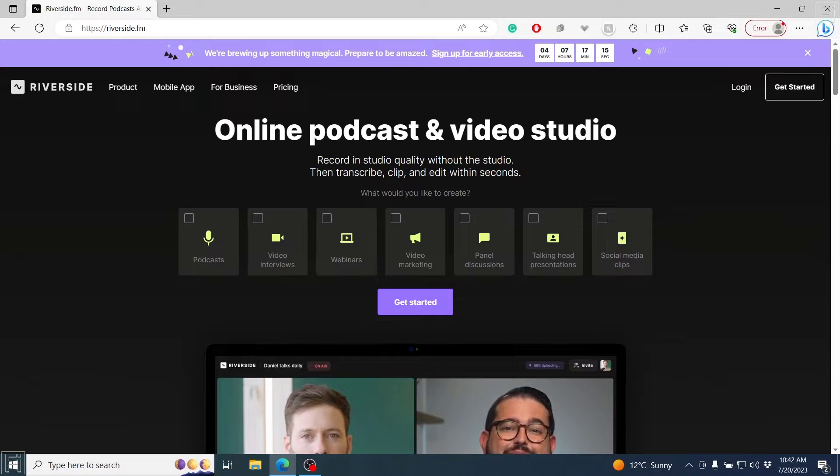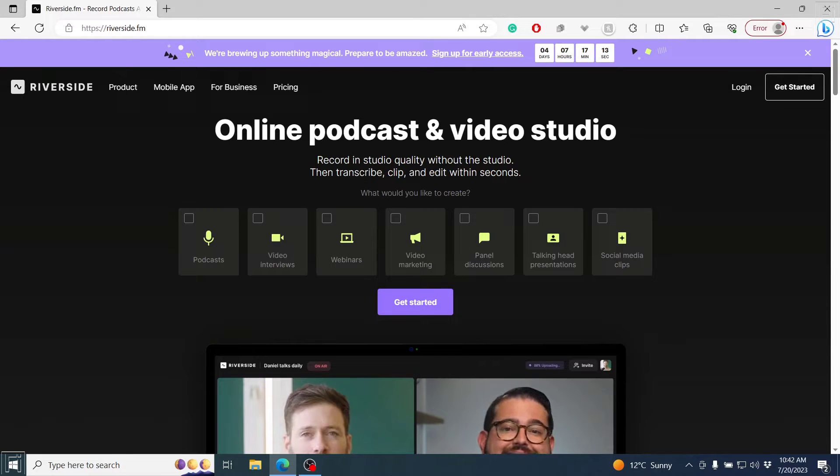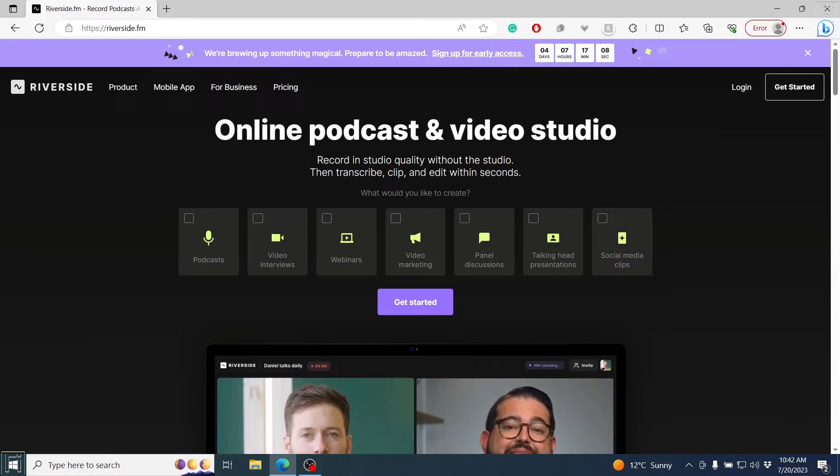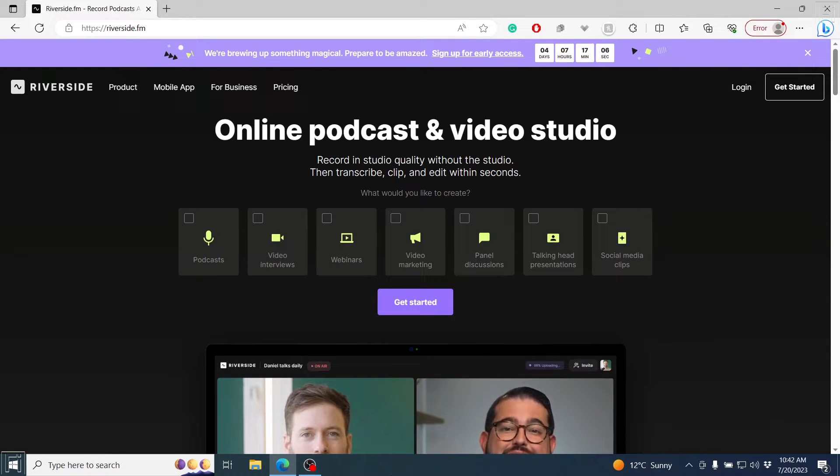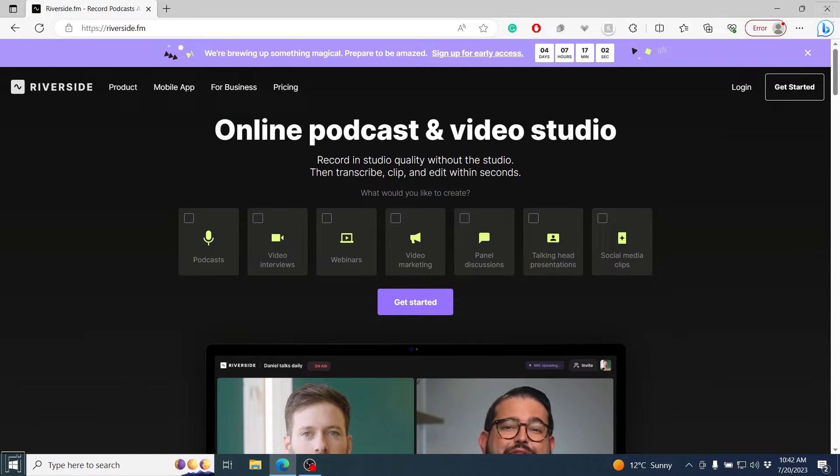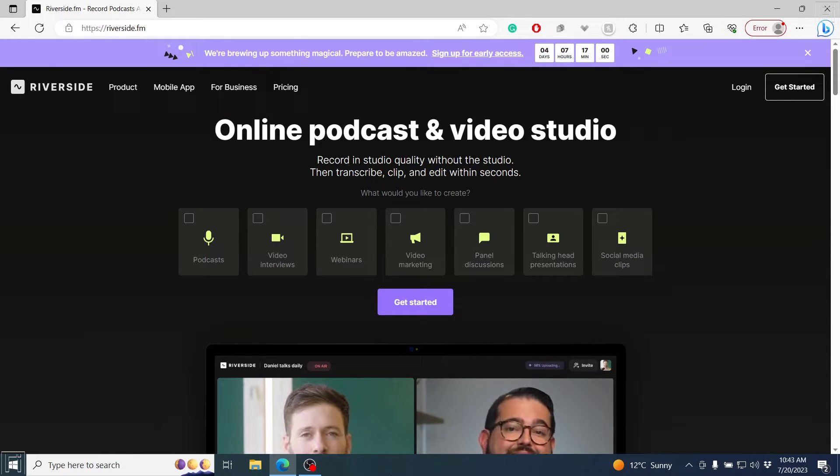For this video, I'll be interviewing my friend Dennis for just a quick setup of how Riverside.fm works. Now, you may be asking yourself, what is Riverside? Riverside is an online podcast and video studio that allows you to record in studio quality without the studio. It's really awesome.